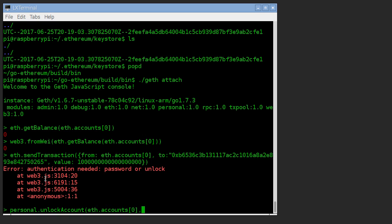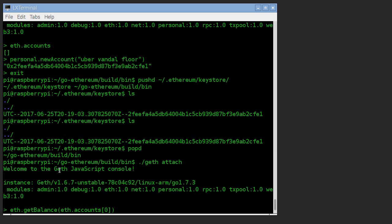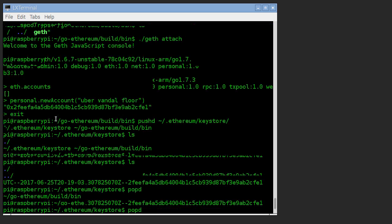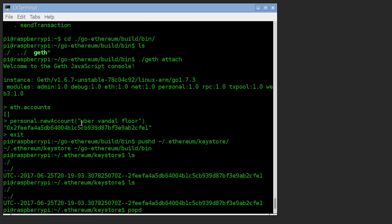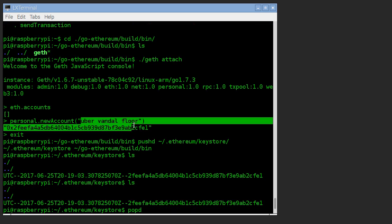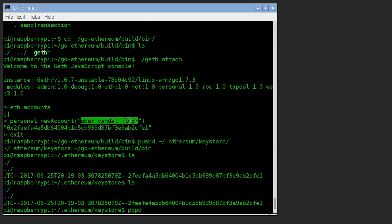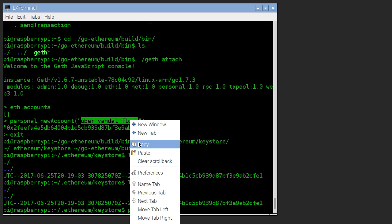And we have to give it that passphrase because in order to unlock the account, it needs access to the private key. And even Geth can't access that private key unless it has this passphrase that we just created.